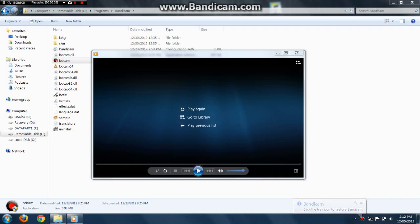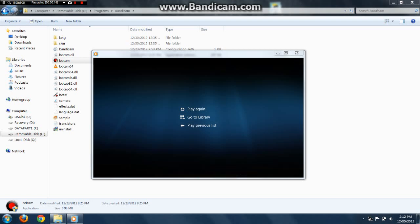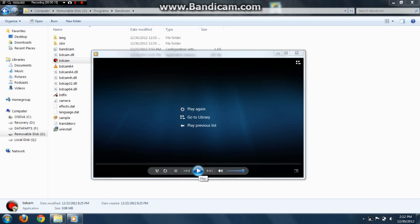Hey guys, it's the PandaGamer here, and I'm going to show you how to remove watermarks from videos that you record with Bandicam.